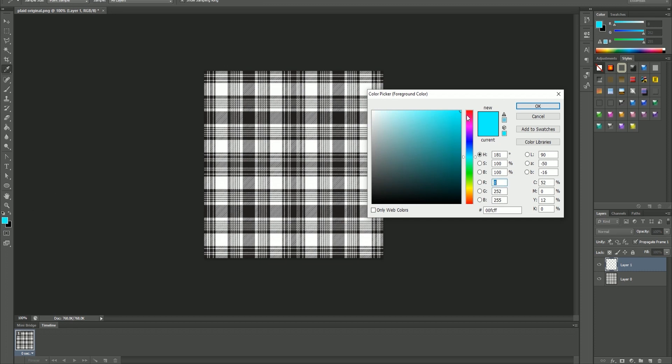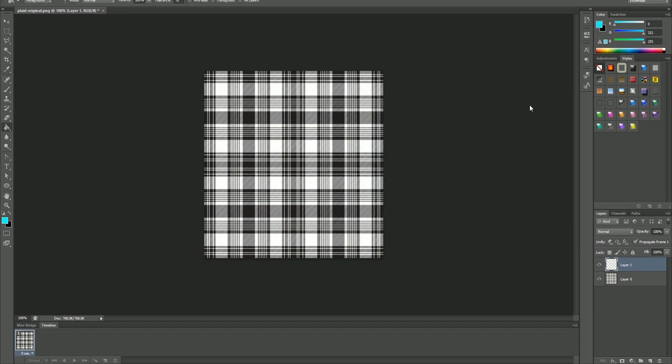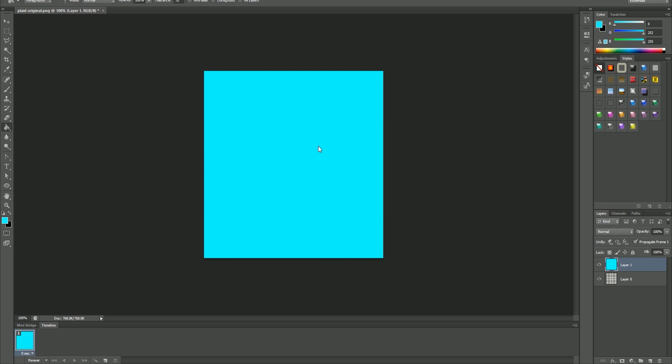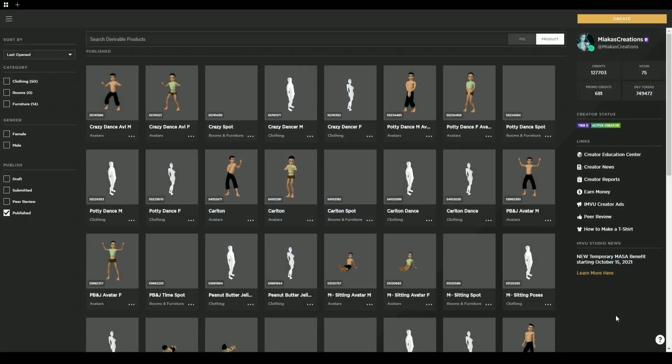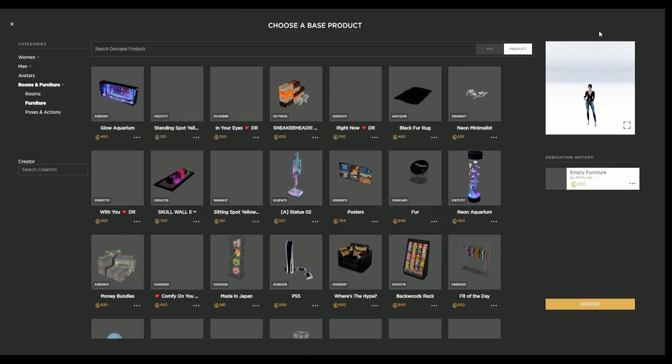In this tutorial, we'll be working on the tutorial couch located in the IMVU catalog. When creating a new product, you must first either select the plus sign or the create button. You'll then select from one of these categories to find a product to derive from.